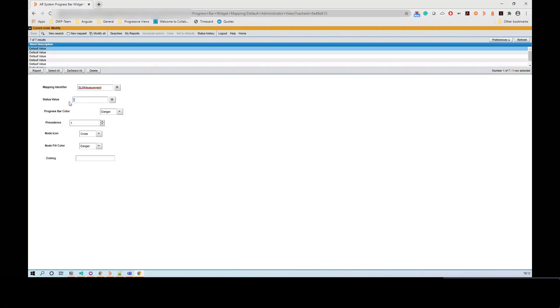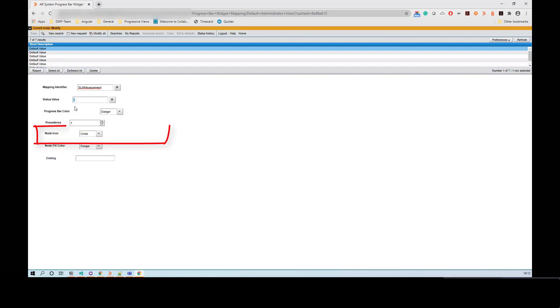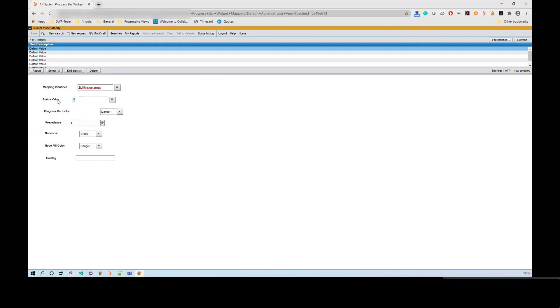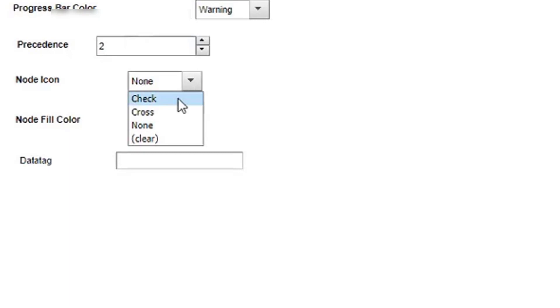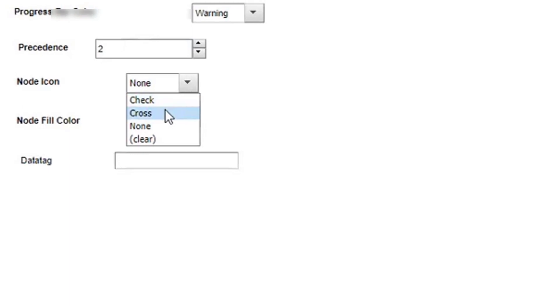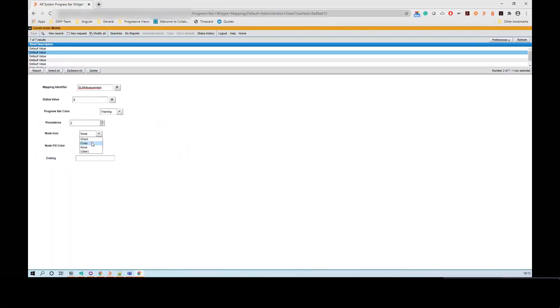Use the Precedents field to set the precedents of table rows. Select the Display Type for the node icon. It can be Cross, Right, or None. This is how you define a color for the progress bar.